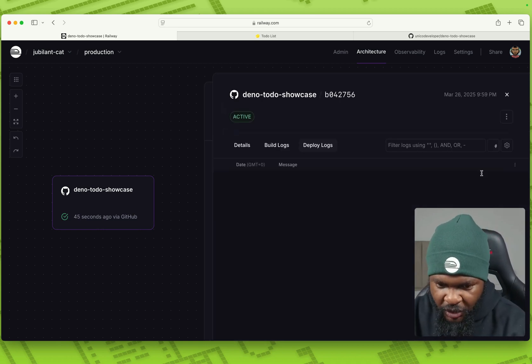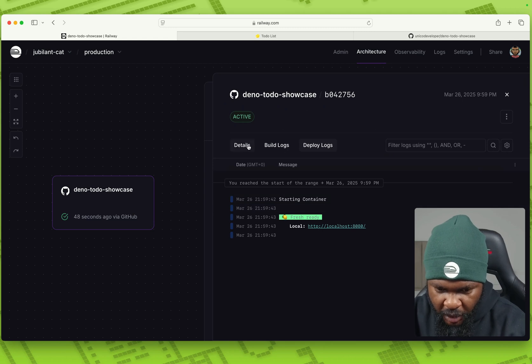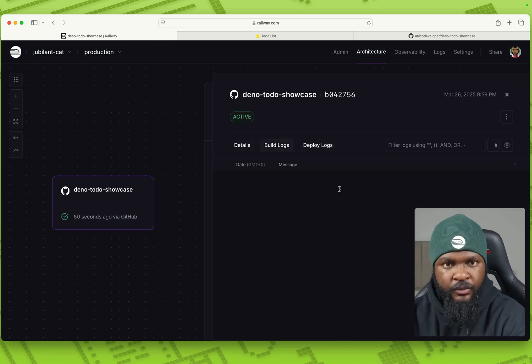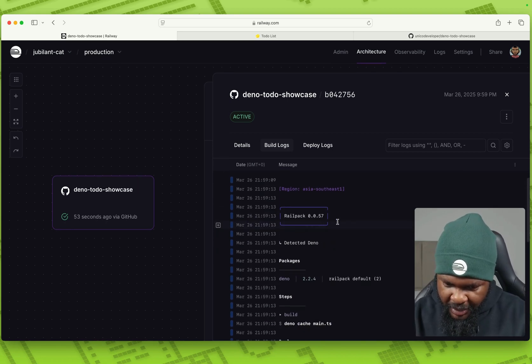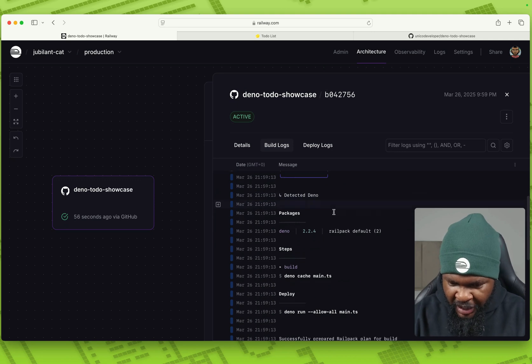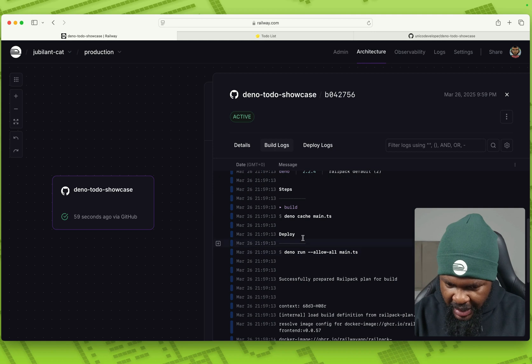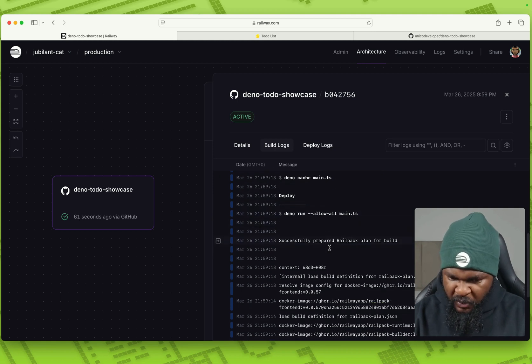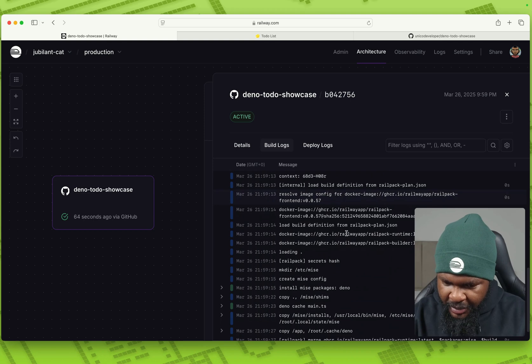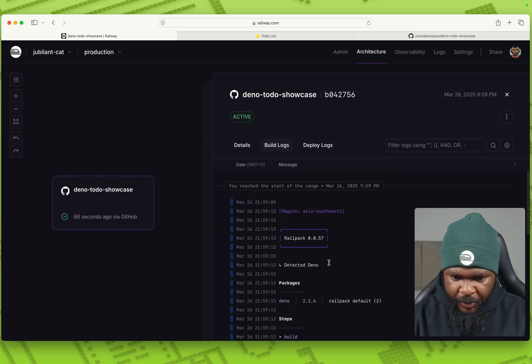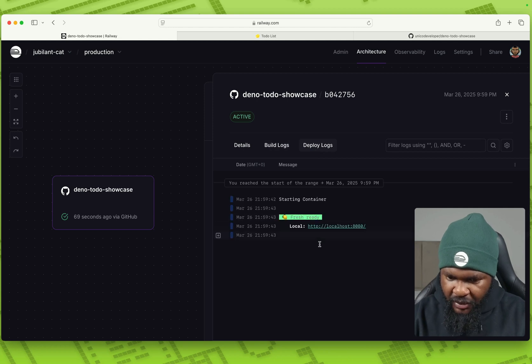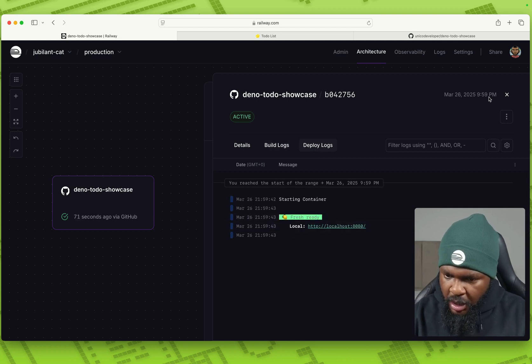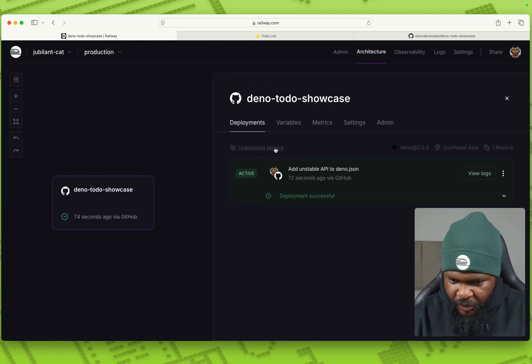So let's check the view logs and see how it deployed it. We can go to build logs and we can see. So rail pack, the version of rail pack, it detected that this app is a Dino app, Dino 2.2.4. And then it loaded the main file and then it prepared it and like that. And it builds. And now we have Dino running.